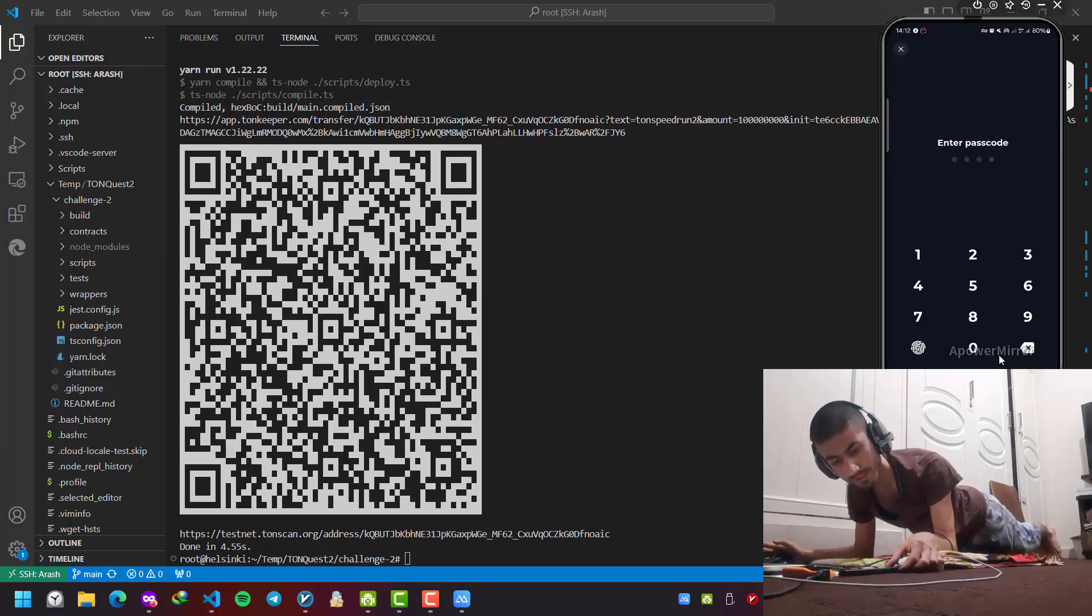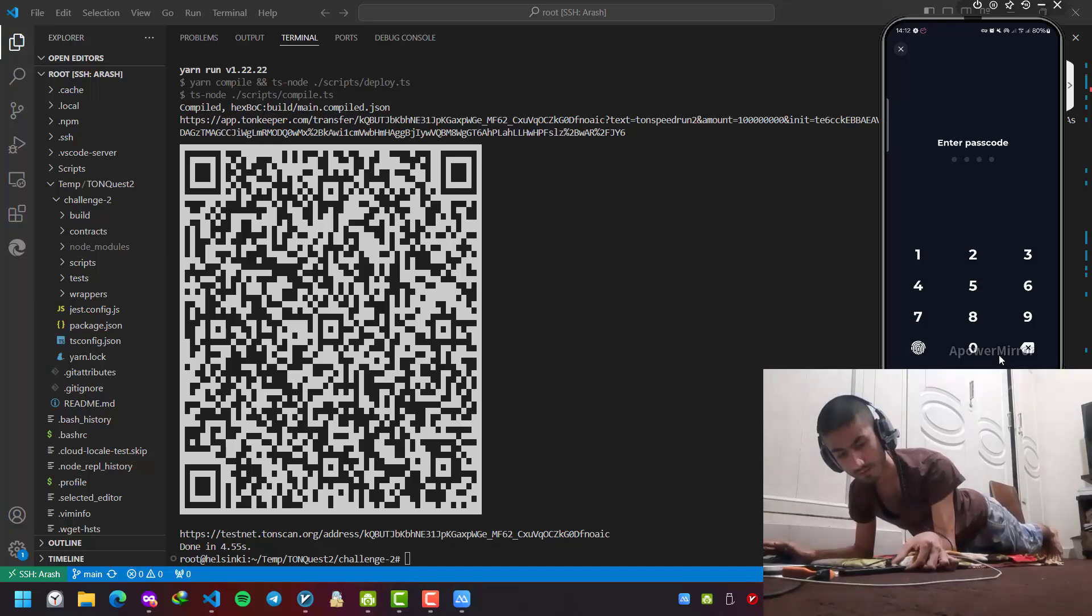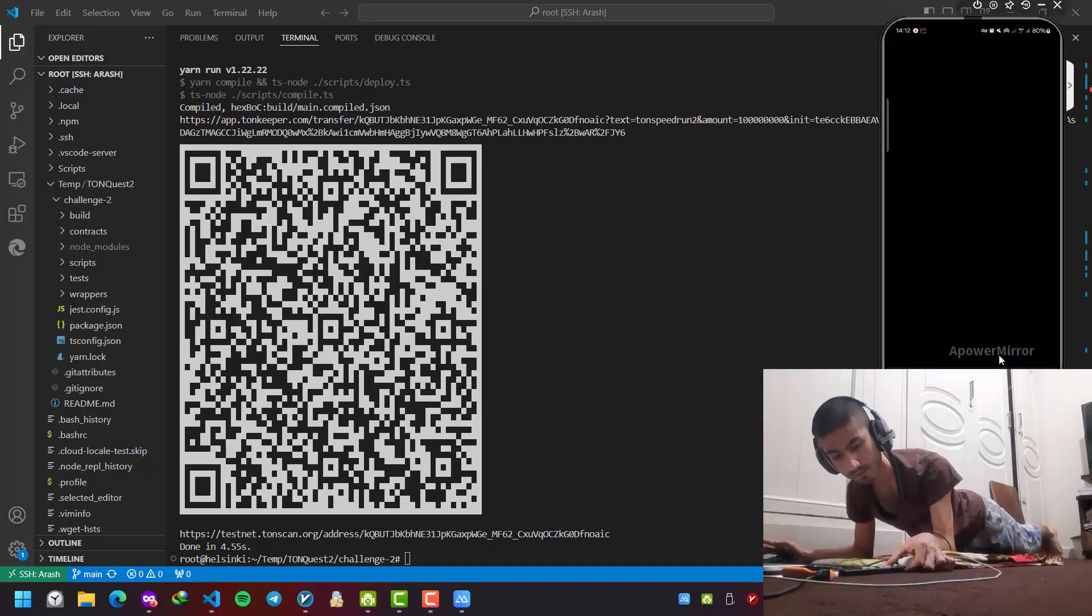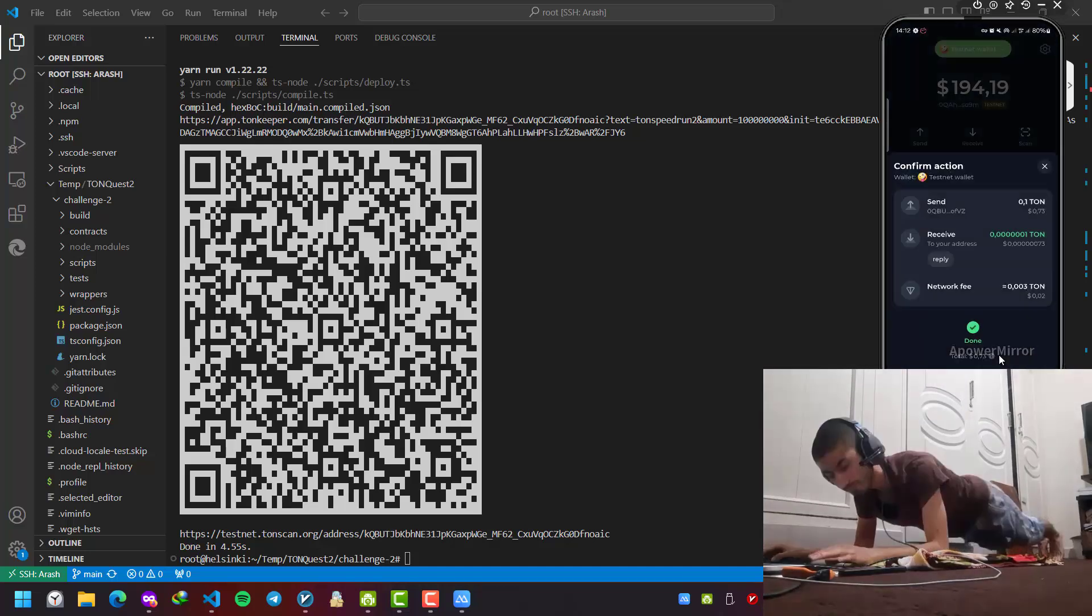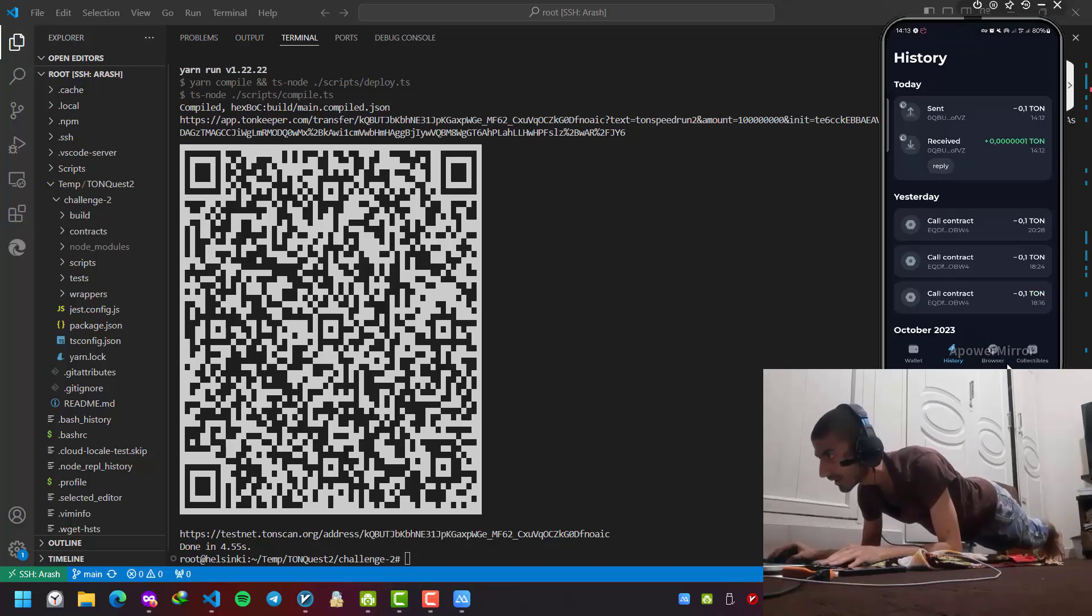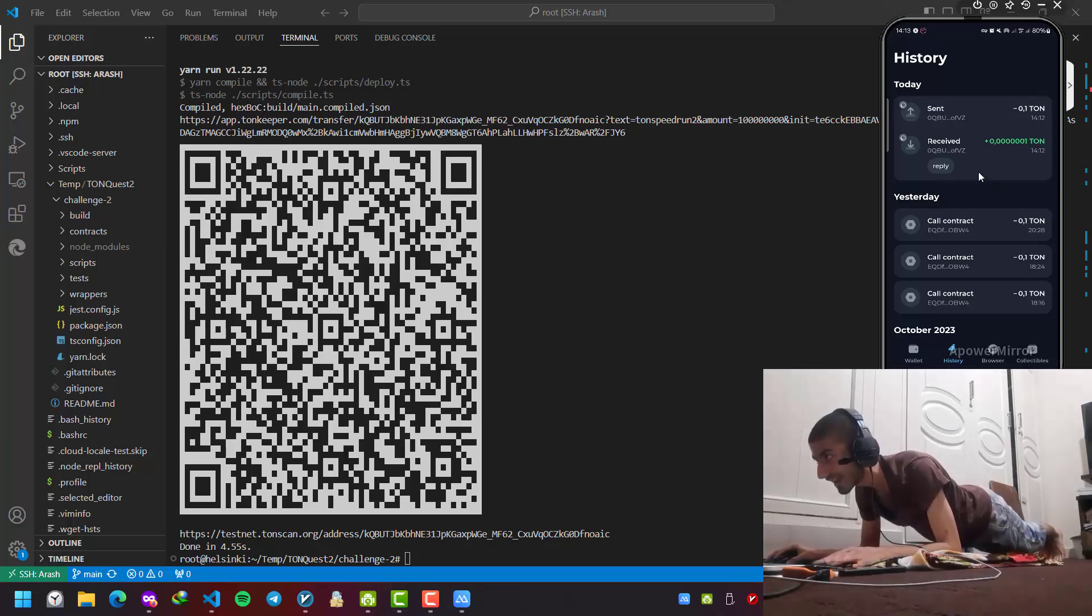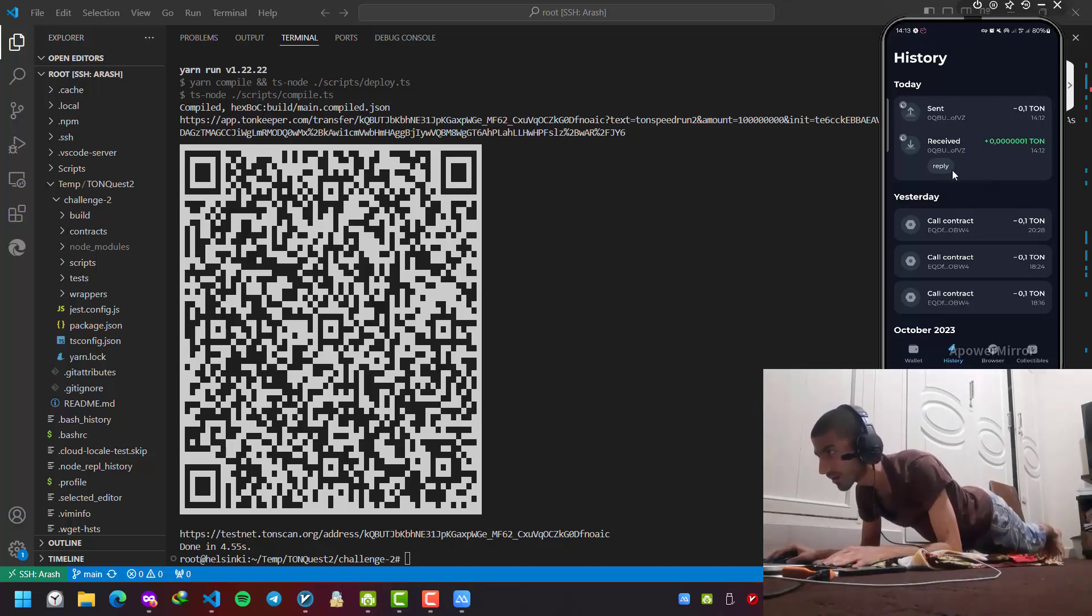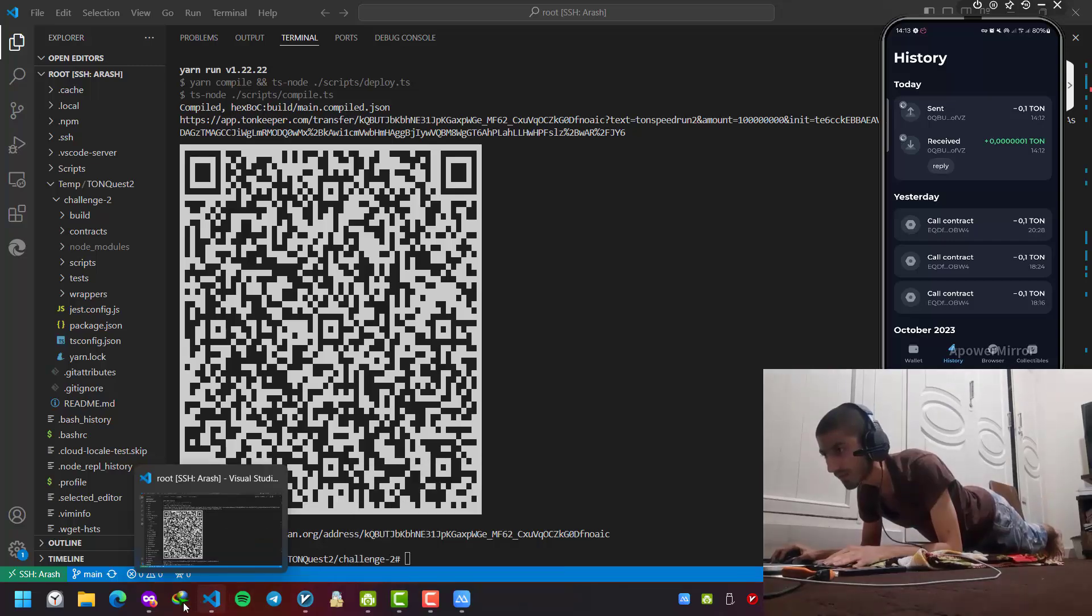In my wallet app, let's wait for it to process. Okay, it's being processed and we are going to receive this reply message.